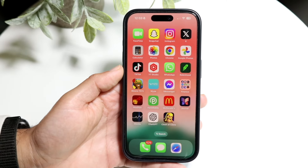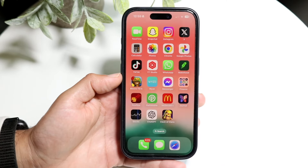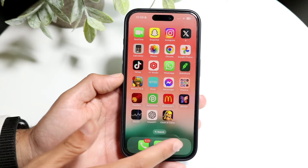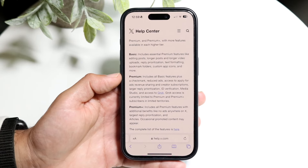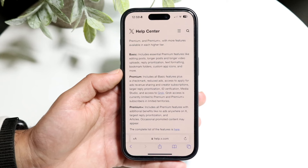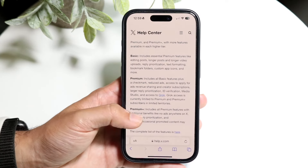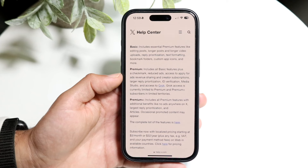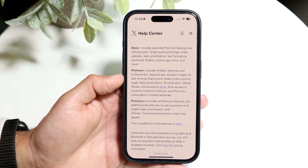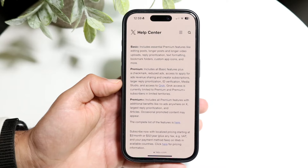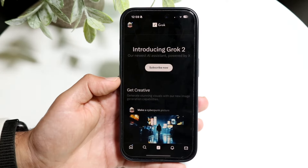You might be trying to figure out how to get Grok inside of X. Doing this is fairly basic, but you will have to make sure that you have Premium on your X account. If you have X Basic, you can use your account as normally, but X Premium is the one that supports Grok. You will have to get X Premium and pay a monthly subscription fee for it.